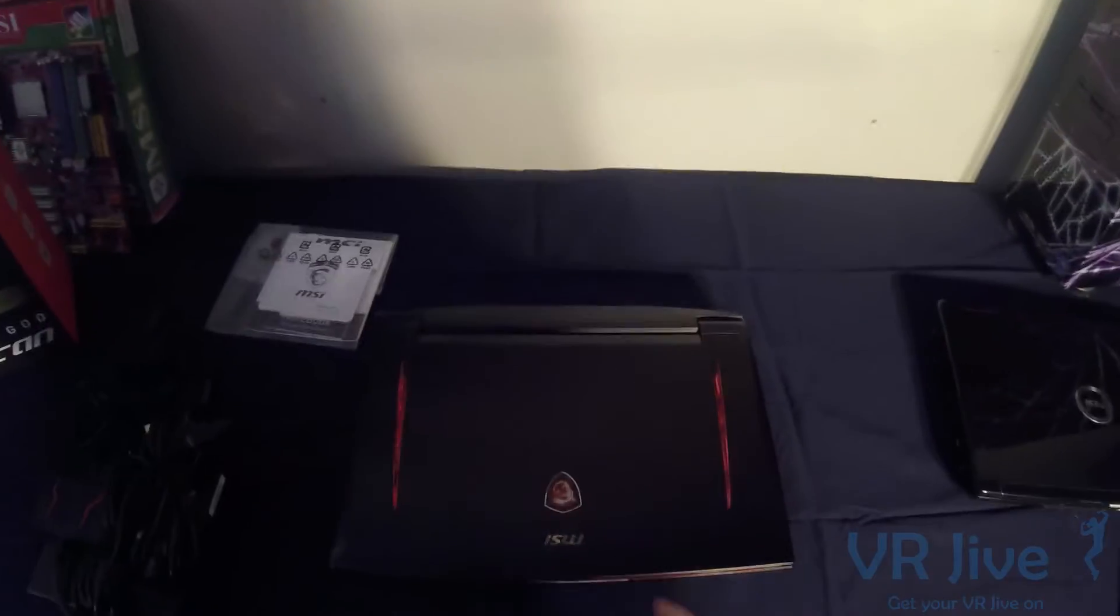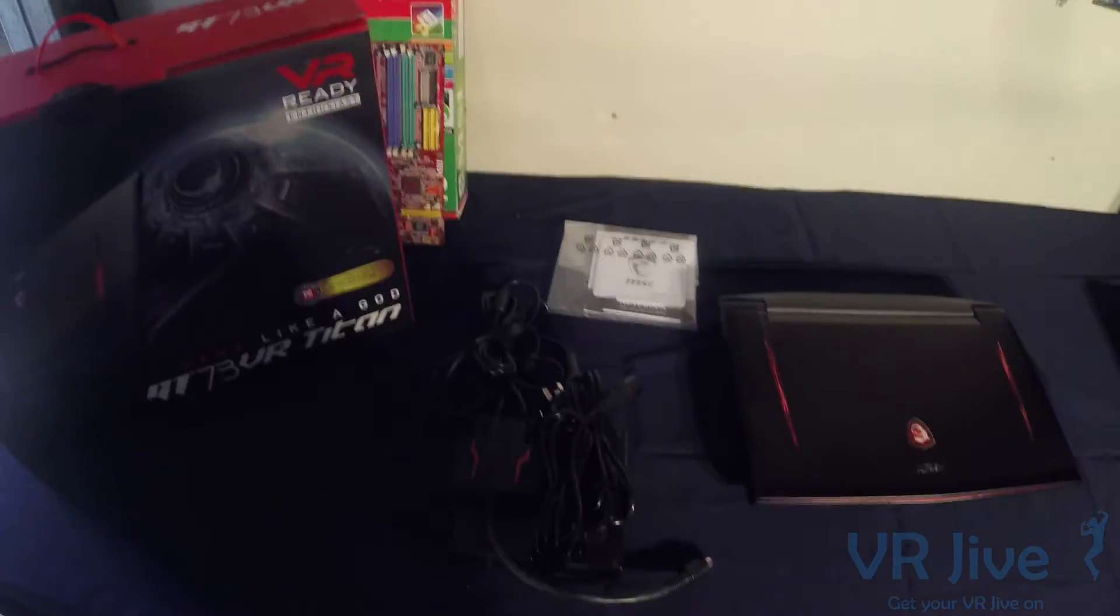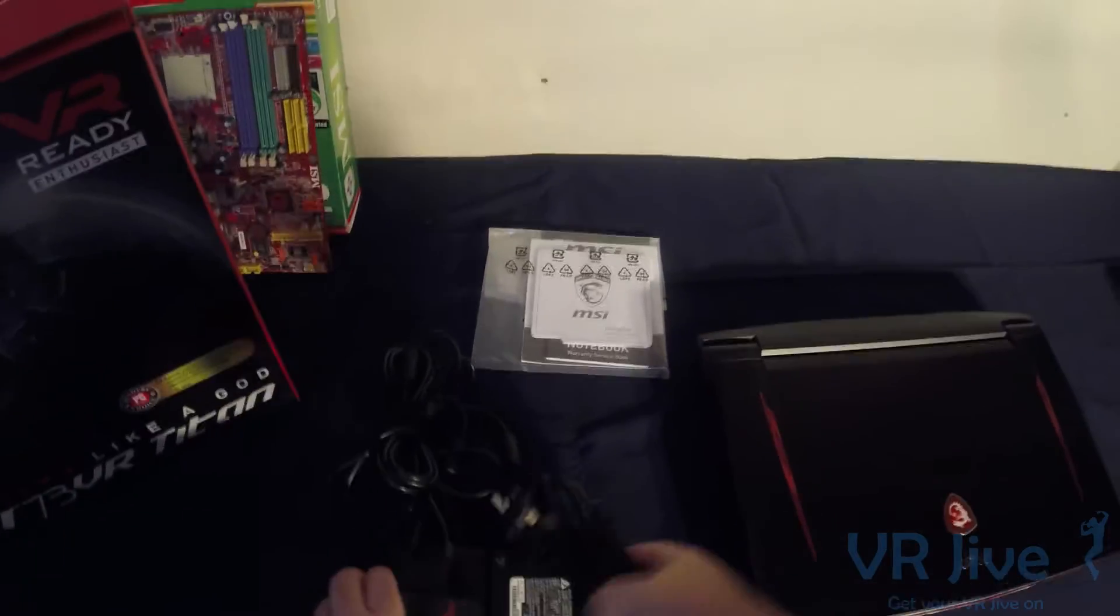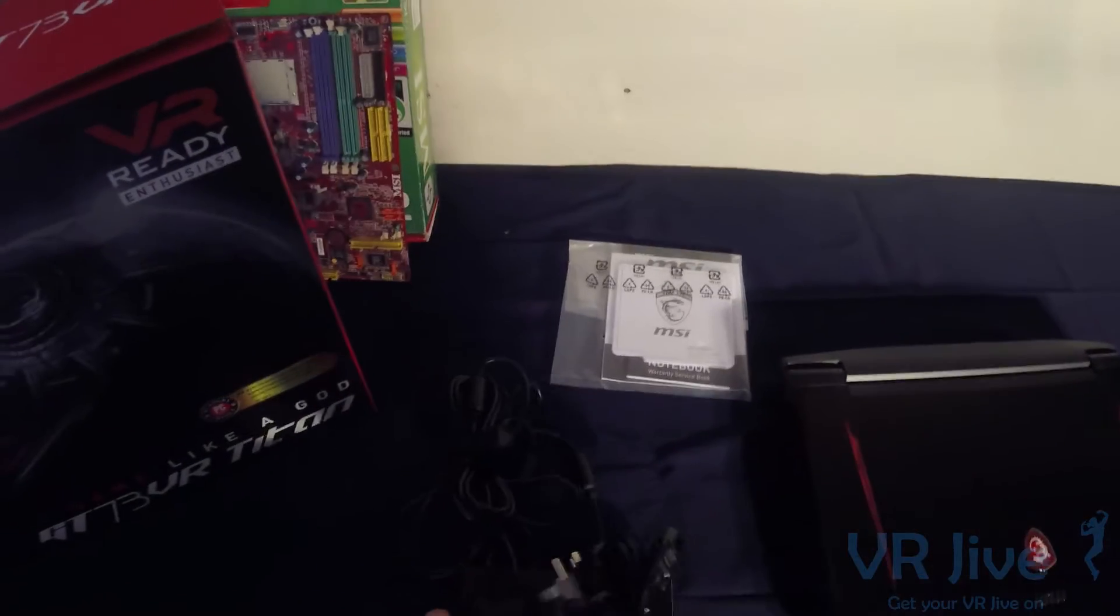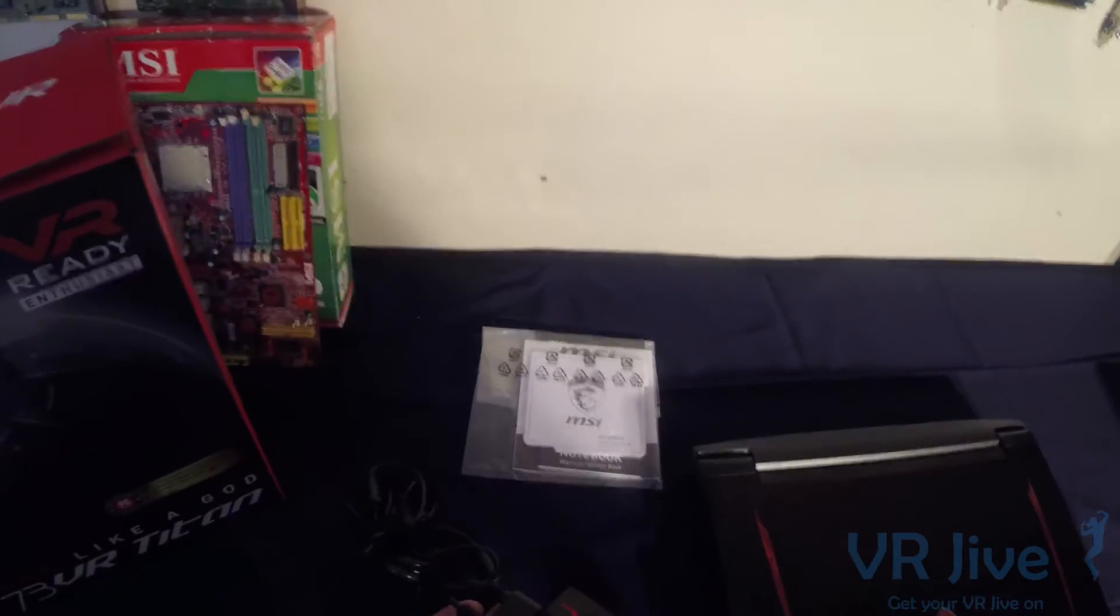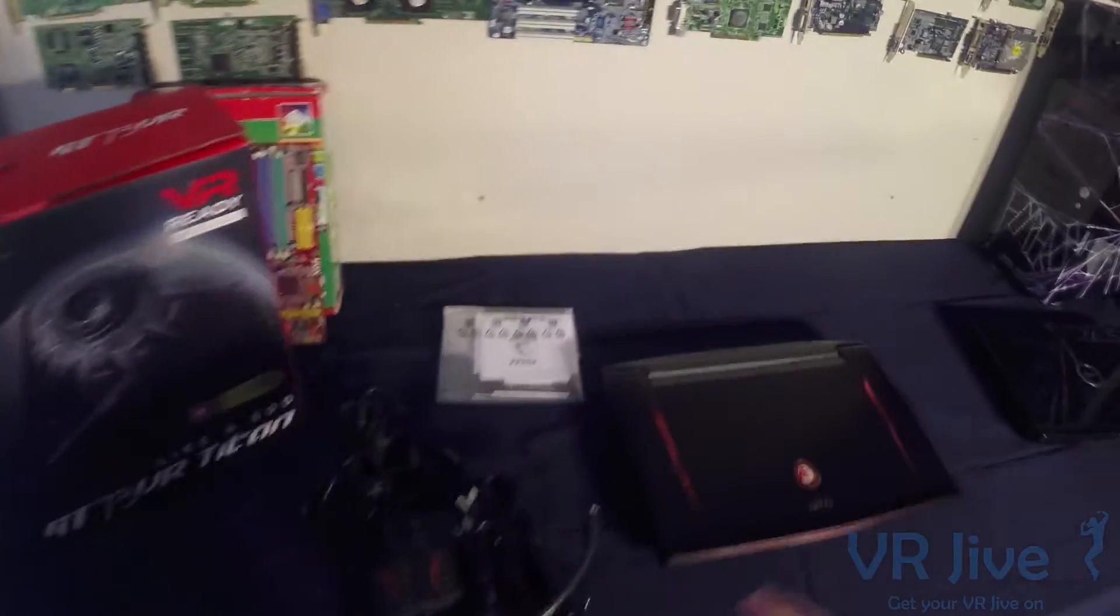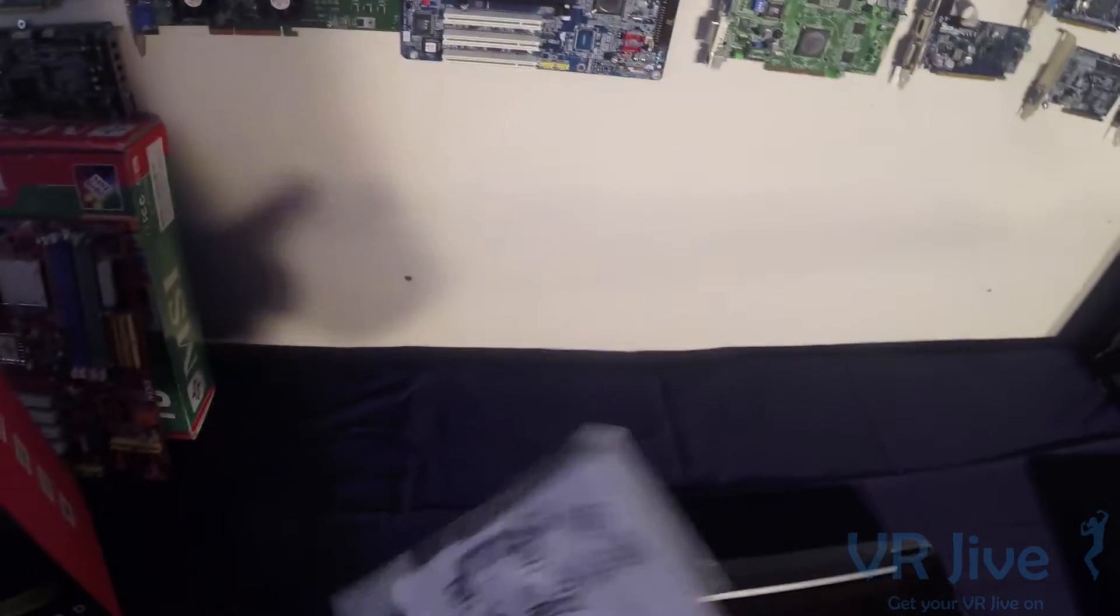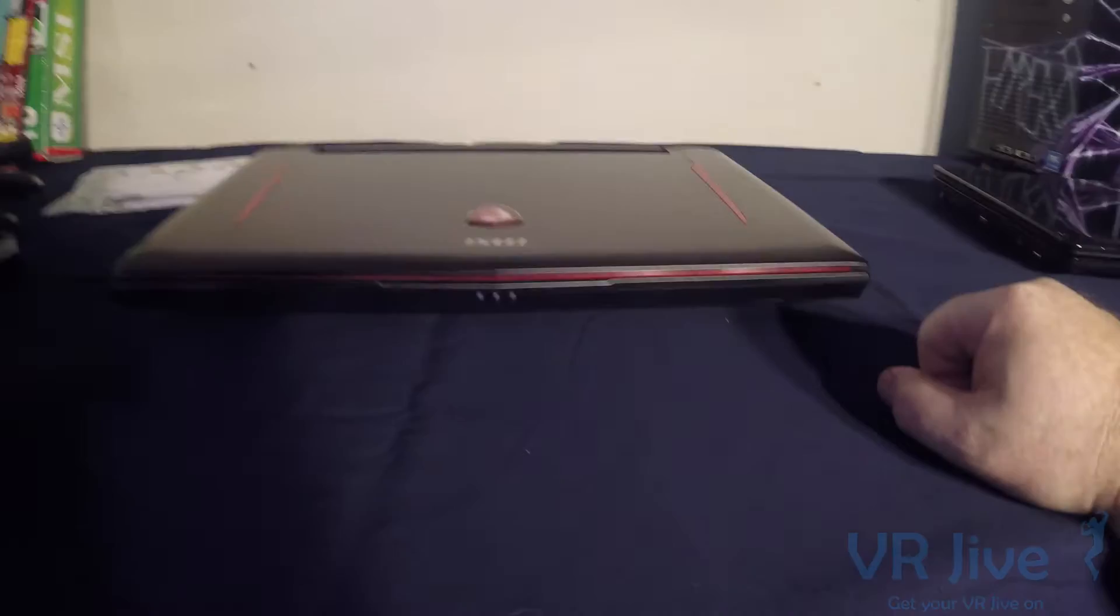So in the box we have our laptop, our power supply setup. As you can see we've got two transformers, two power cords, a connection dongle here to link the two power supplies together, and we've got all our paperwork, warranty cards, etc.